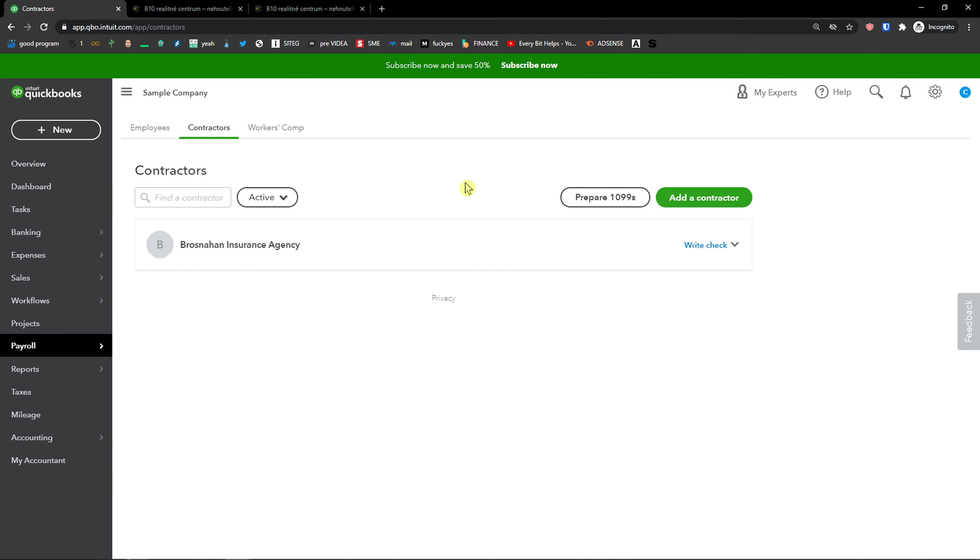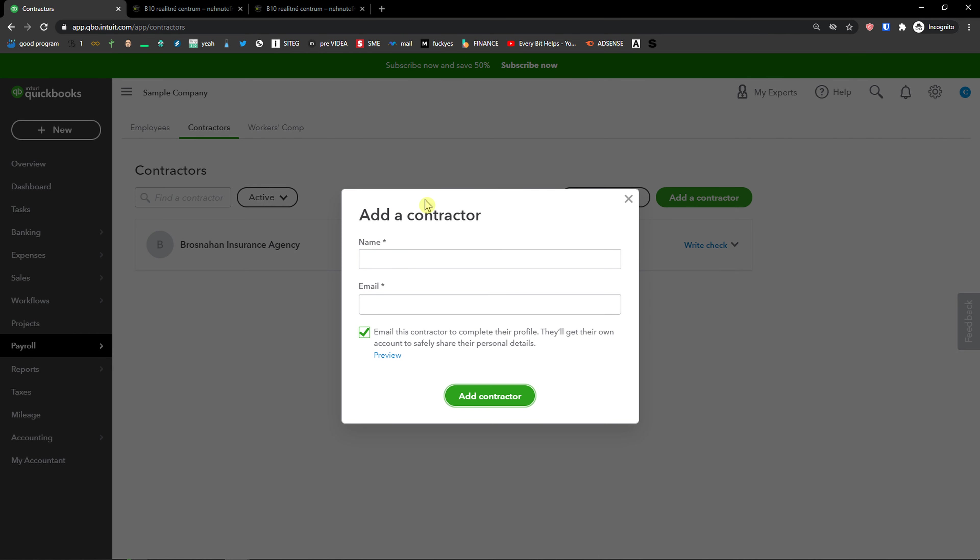When you're there, you can prepare or simply add a contractor. Now add a name and I'll add an email.